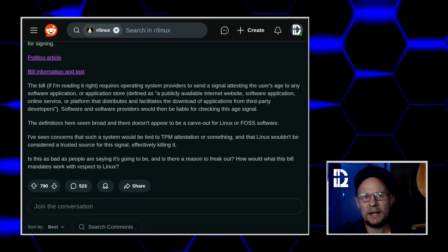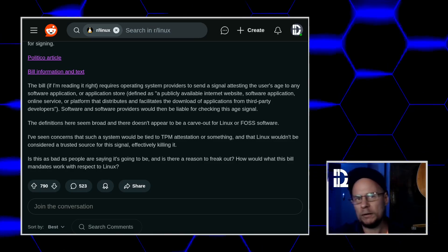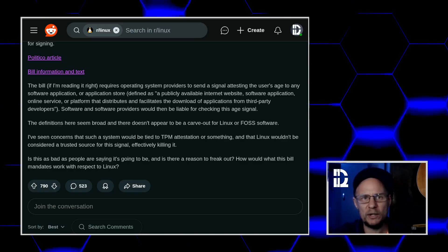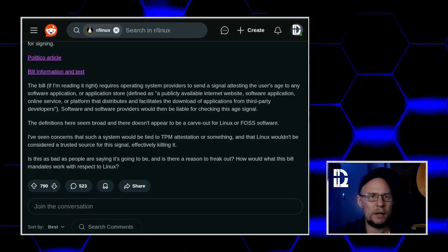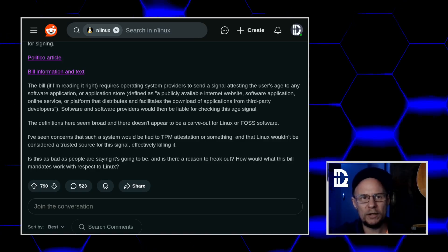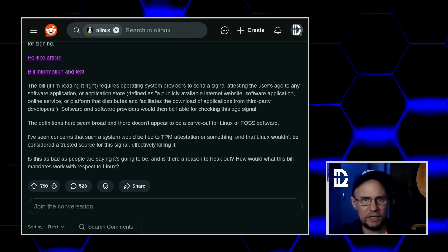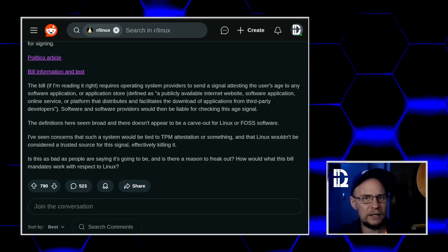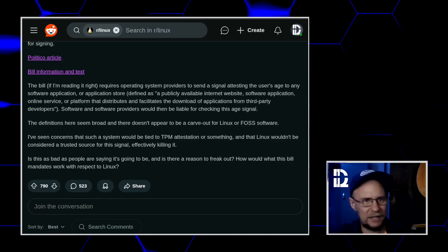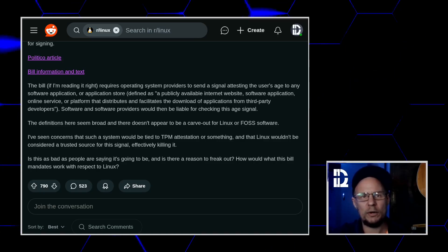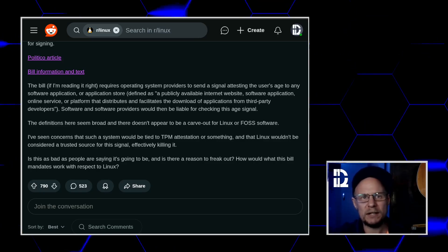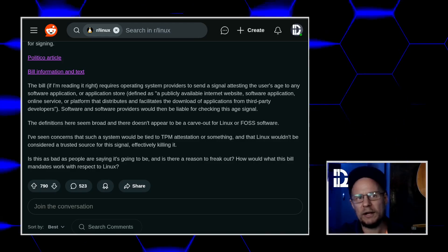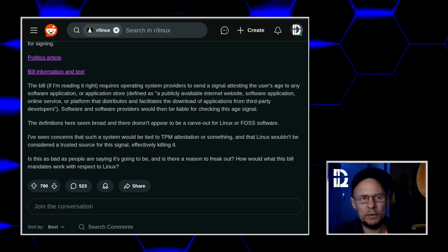The text doesn't say a word about TPMs or cryptographic proof. It literally just says the OS has to expose a real-time API that tells an app whether the user is under 13, 13 to 15, 16 to 17, or 18 or older. That's it. This is not DRM 2.0. It just isn't. This is basically an integer passed over an API. That's pretty simple, actually.